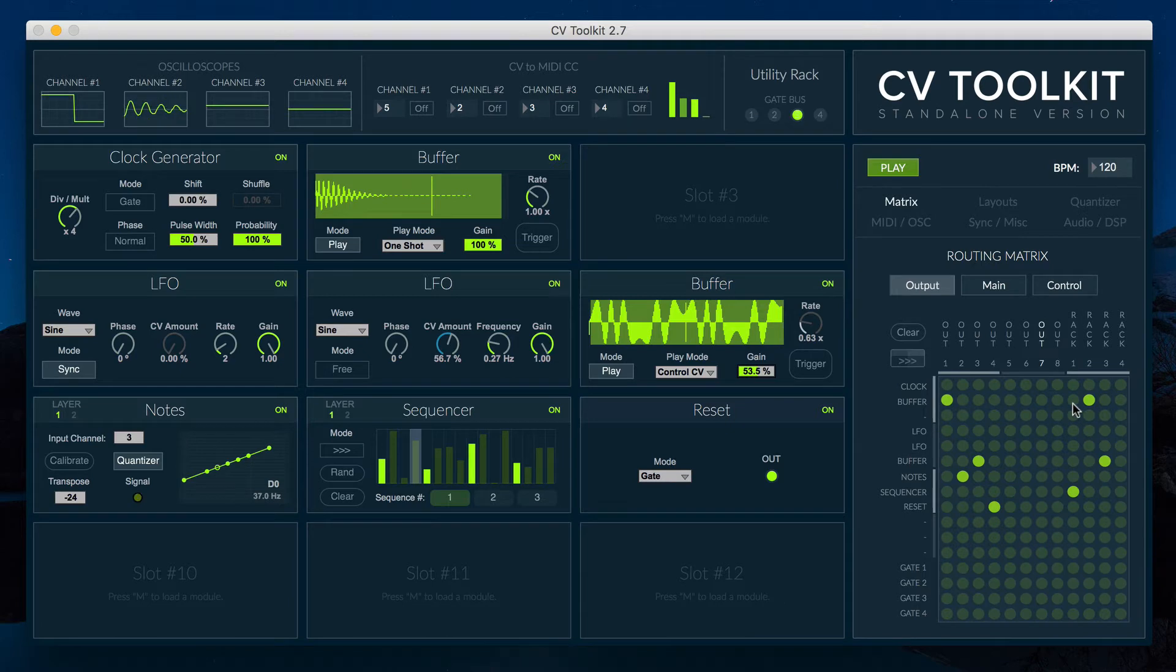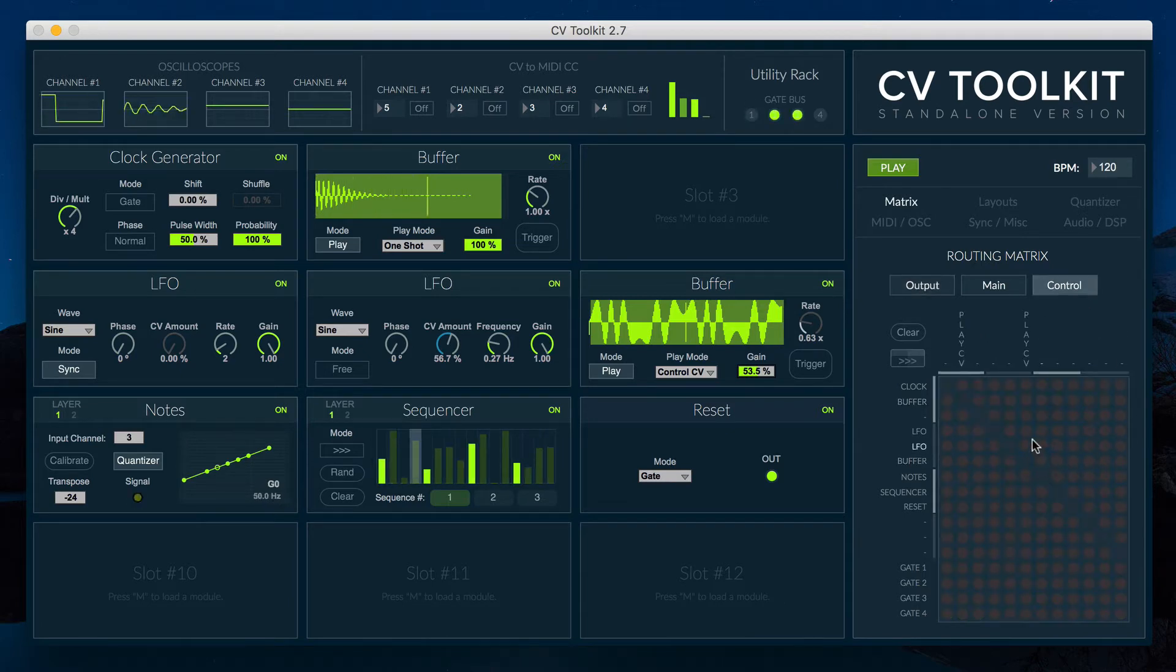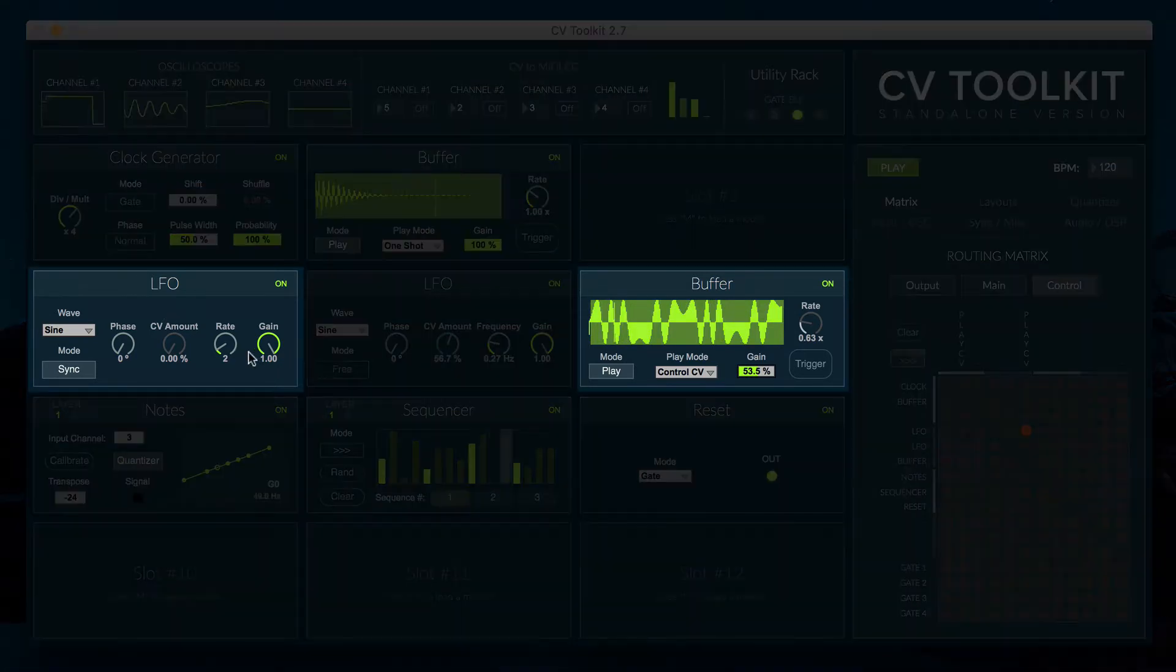The control CV mode lets you scan through the buffer's content using another CV signal such as an LFO or an envelope.